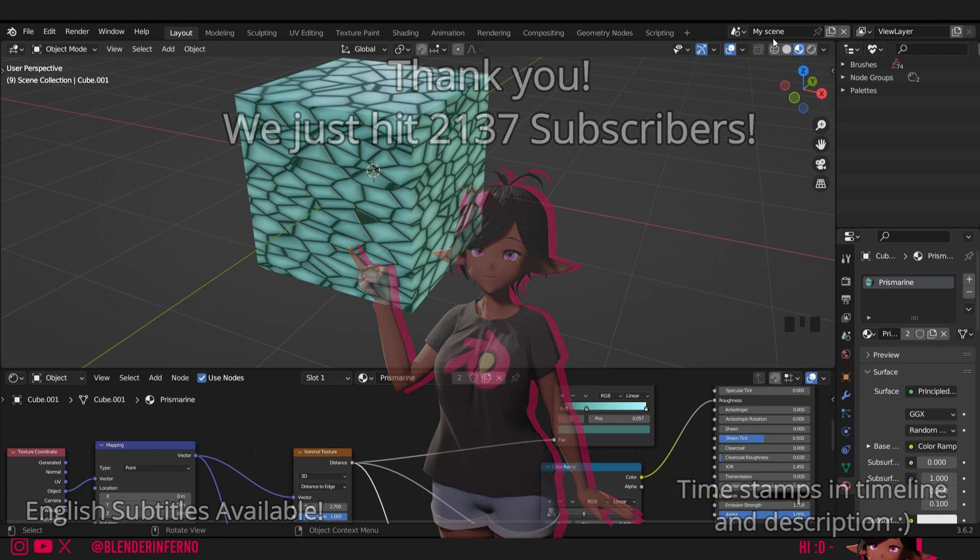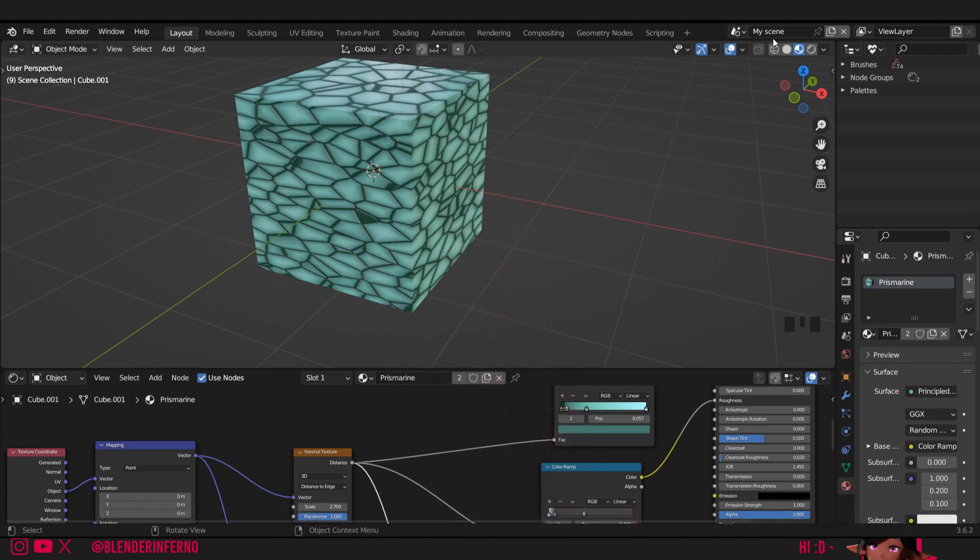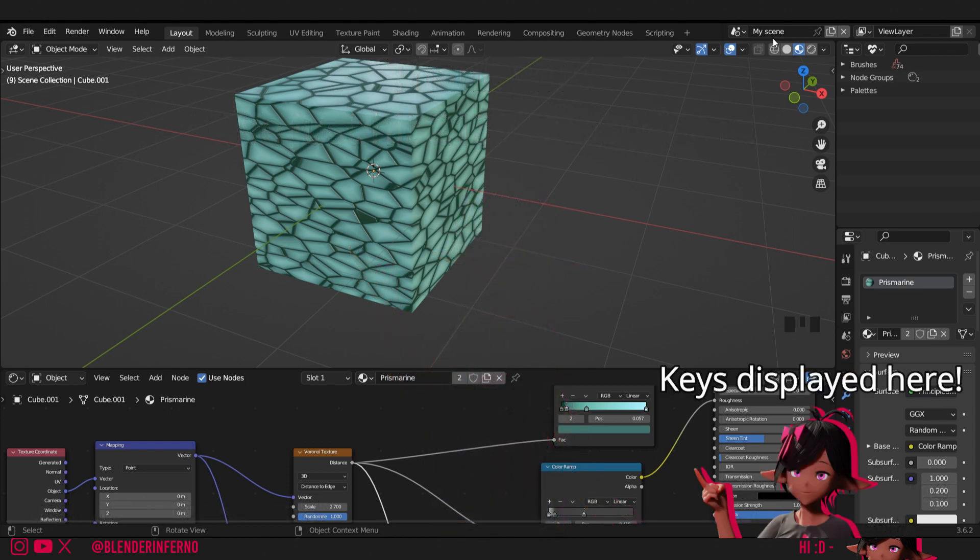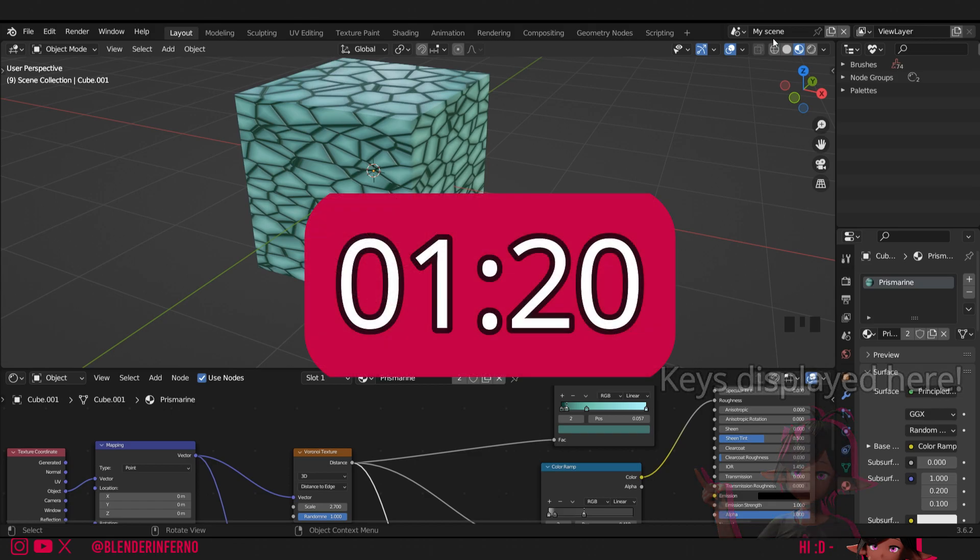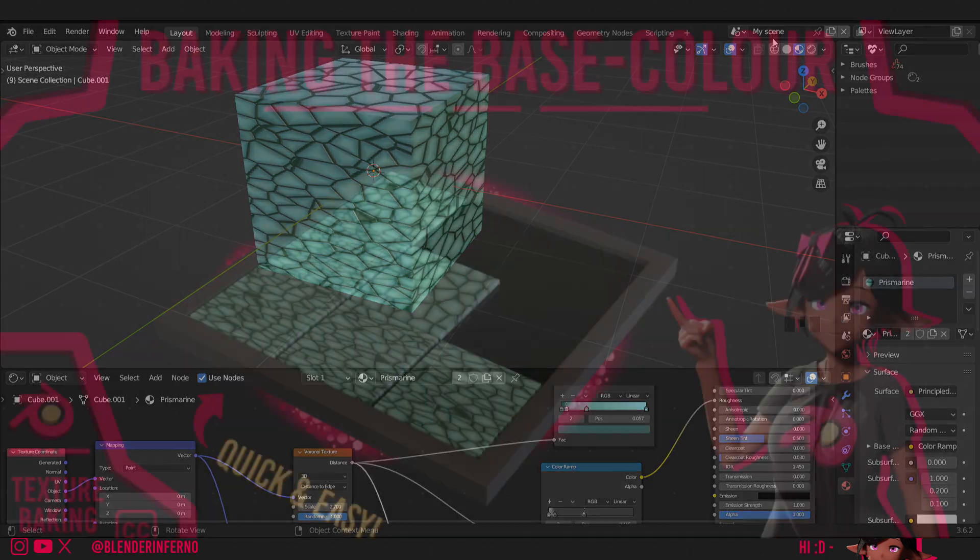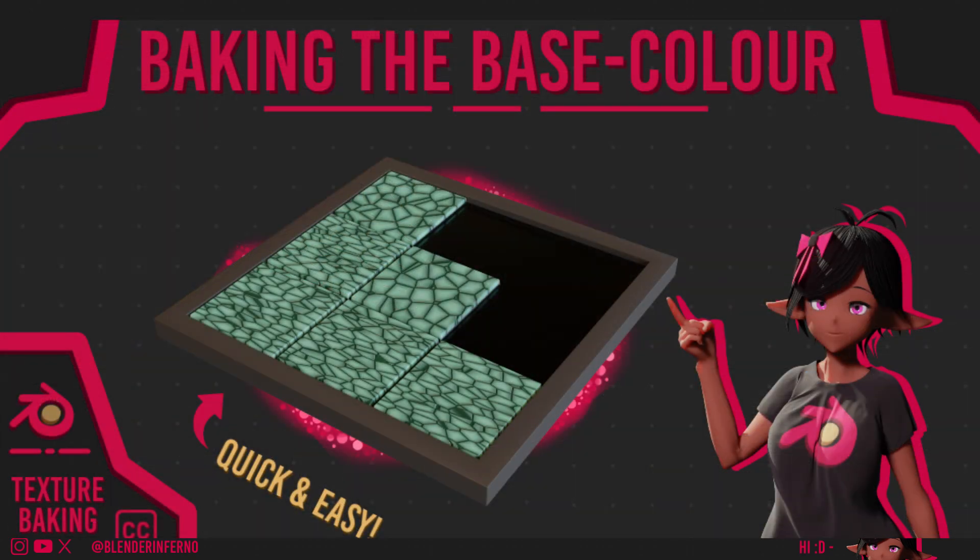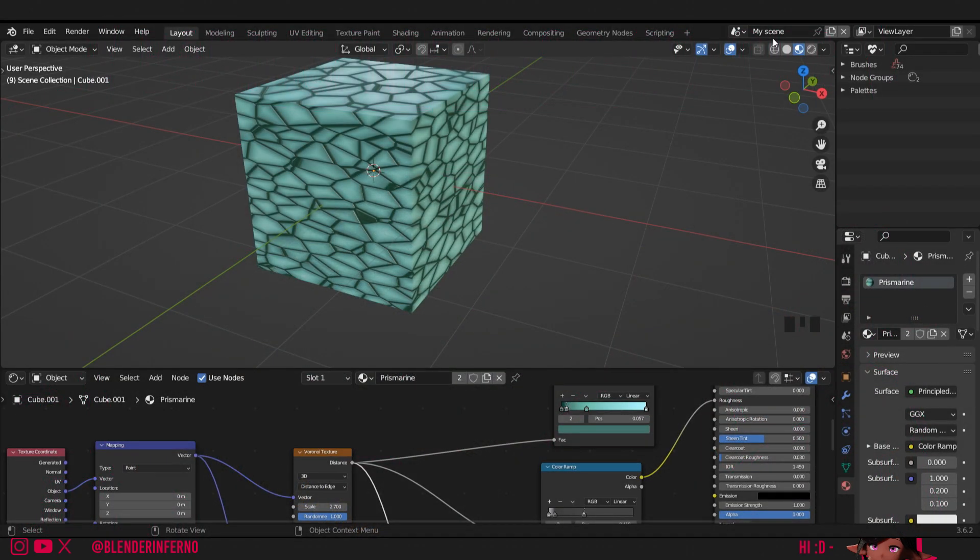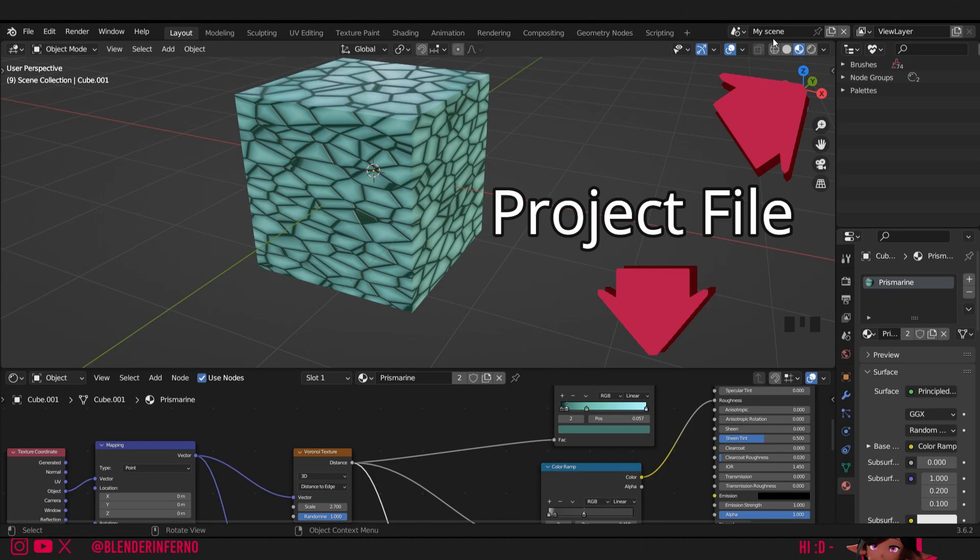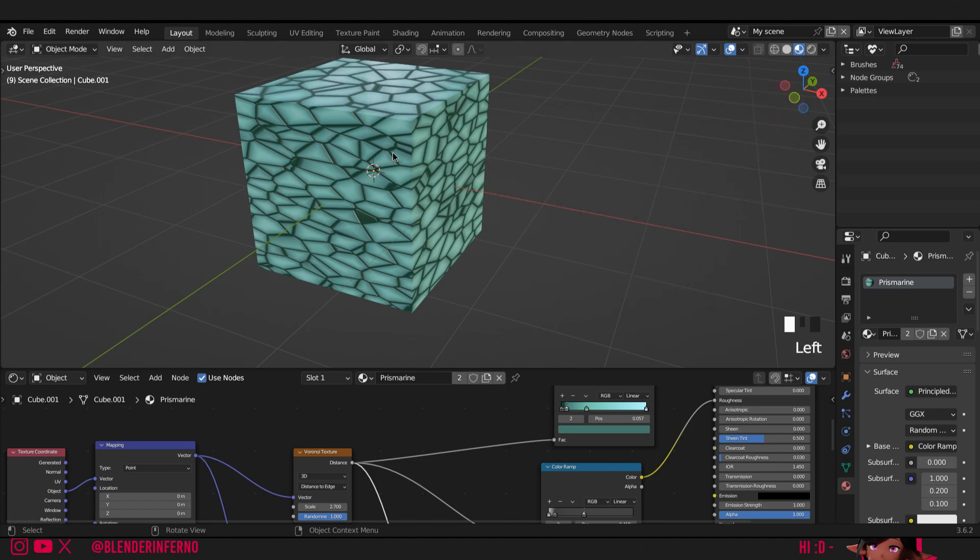However, if you do want to follow along from the last tutorial, you can open up your saved blend file and follow along from the timestamp shown on the screen. If you didn't watch the last tutorial and just want to watch this video, you can also follow along by downloading the file in the description below and follow along with me now.